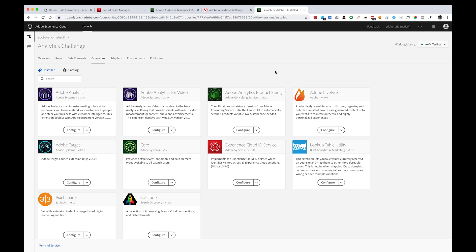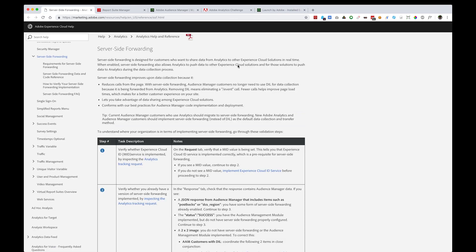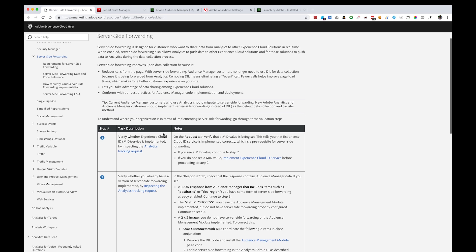The first step is to make sure that you're using Launch by Adobe to deploy Adobe Analytics, just like I have here in this sample property. Next, you'll want to familiarize yourself with all of the details listed in the server-side forwarding area described in the Adobe Knowledge Base.